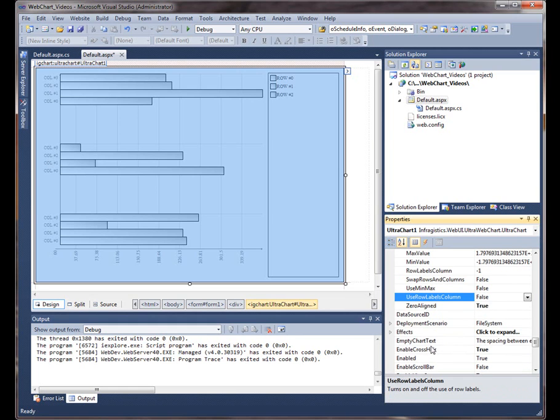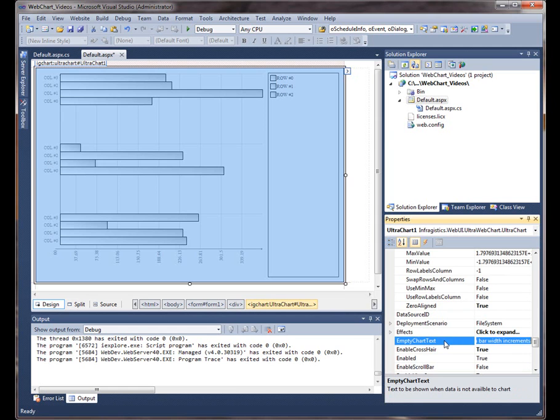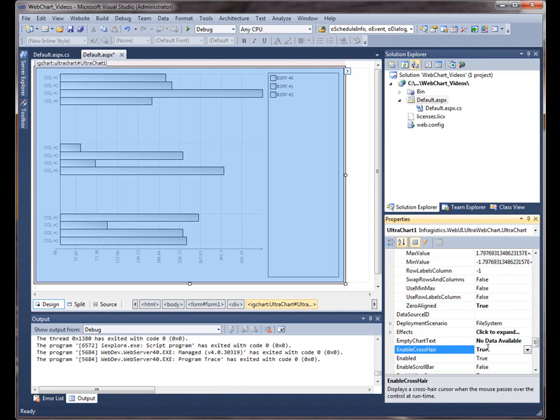We could also set some text here whenever the chart is empty. We could set it to something like it says no data available. So we could also enable crosshairs, that's enabled.